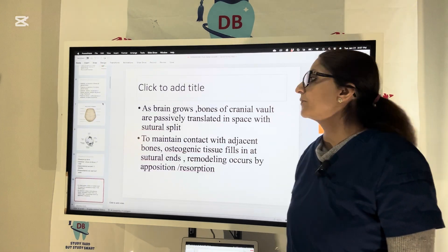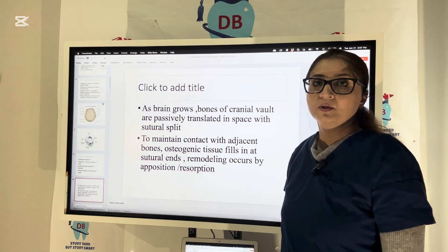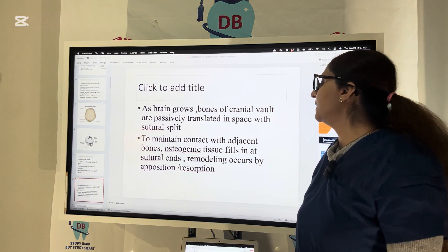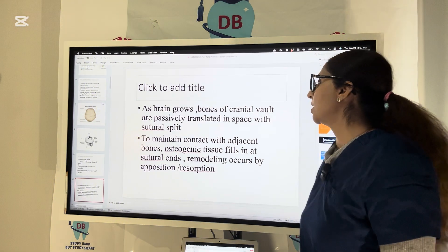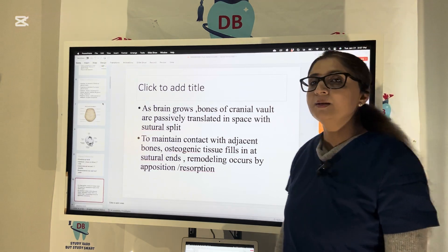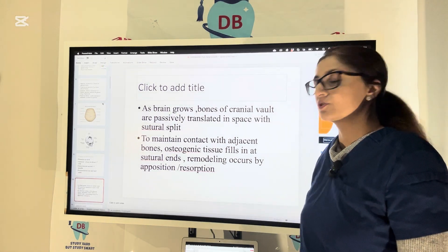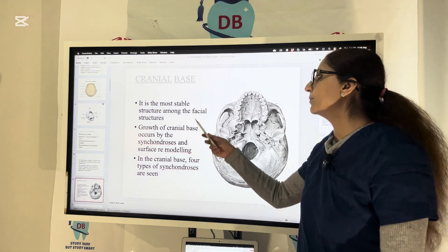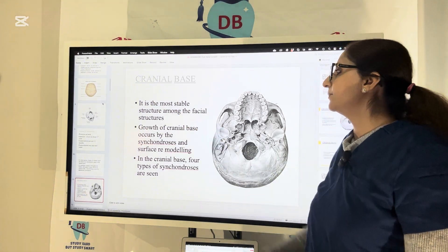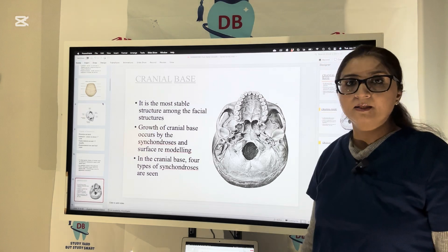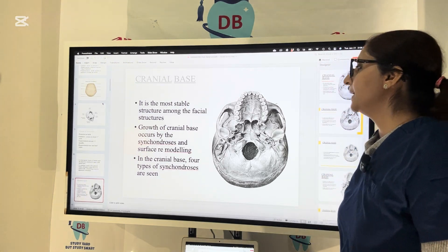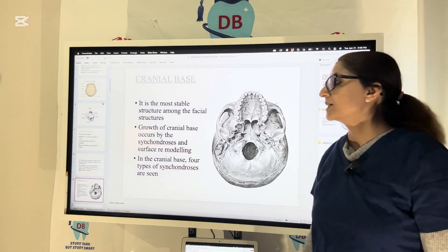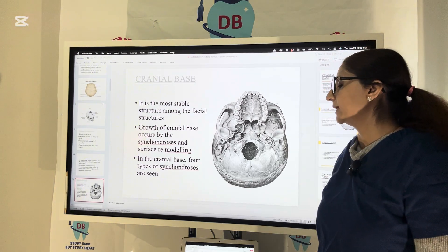As the brain grows, the bones of the cranial vault also grow along with it. They are passively translated in space. To maintain contact with adjacent bone, osteogenic tissue fills it at the suture end, and remodeling happens with deposition and resorption of bone. The cranial base is one of the most stable structures among the facial structures. The bones of the cranial base grow endochondrally by synchondrosis and surface remodeling.